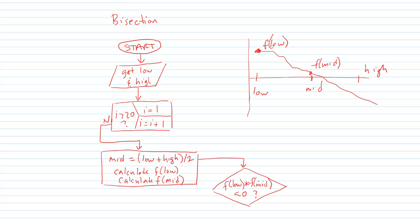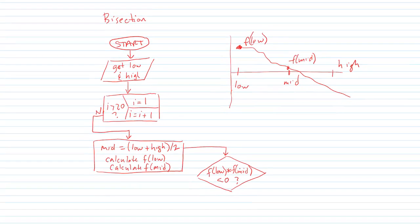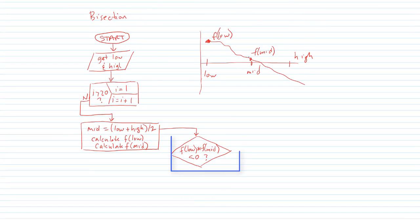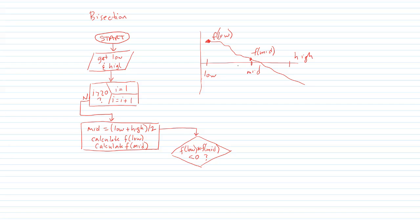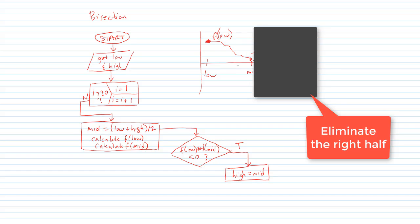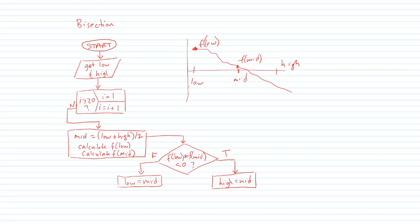Next we take the product of f low and f mid. If that product is negative that means we either go from positive to negative in the left half or we go from negative to positive. In either case that means our solution is in that left half. And if the solution is in the left half then we want to zoom in on that interval and we make the new high equal to the old mid.